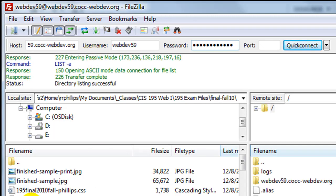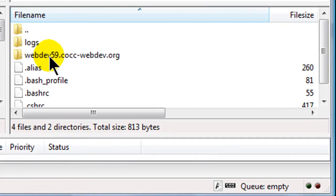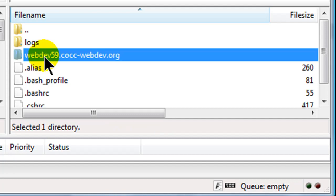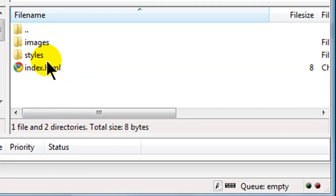In normal FTP clients you get this split interface where on the left is my local computer and on the right is my server. Here's my server — I've got a few system files, a logs folder, but this is the important folder: webdev59.cocc-webdev.org. Every web host is a little different. For my web host this is the publishable folder. Sometimes it's called HTML, sometimes public, sometimes a domain name — but there's always a particular folder where all your files have to go to be on the web.